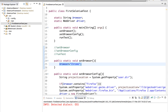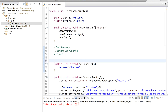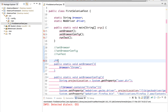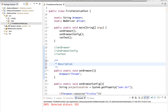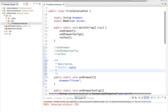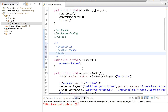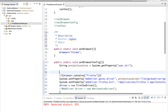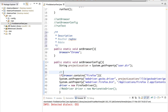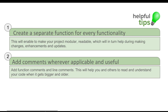The second tip is to add comments wherever applicable. You can add function comments using a forward slash double star and hit enter, then give the description of the method, the author name, the date, and so on. For inline comments, use double forward slash. For example: 'this condition block sets configurations for Firefox browser.' Always write comments wherever applicable — it makes your code readable and understandable for others and for yourself when you come back to it later.